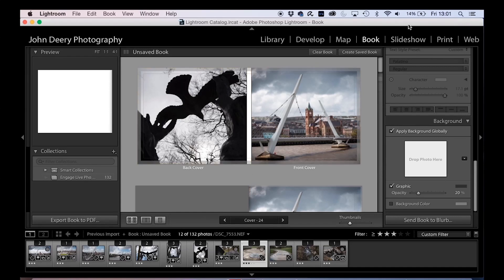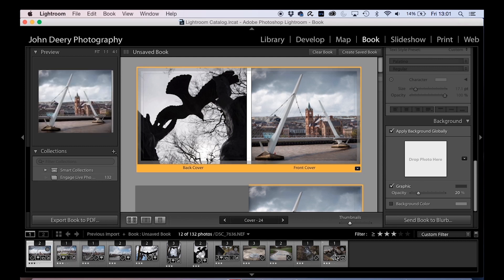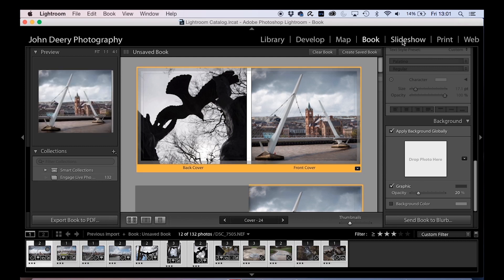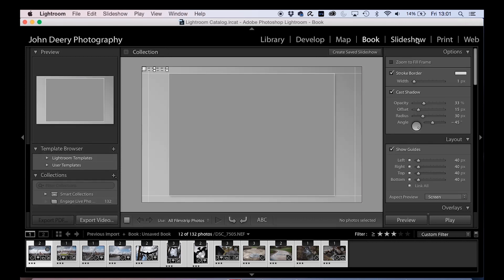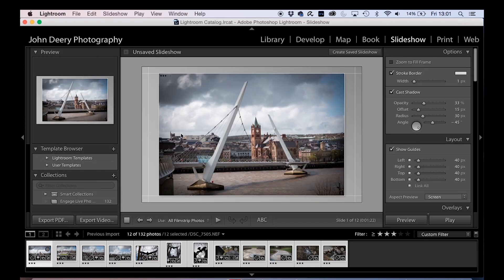Now what we've also got up here is a slideshow. So say you're doing a presentation of your work and you want to show it off to people, or you're showing people in a group or a conference or something like that and you want a really quick slideshow put together.